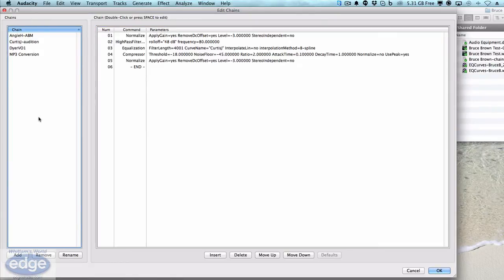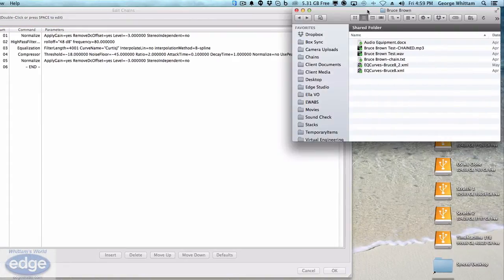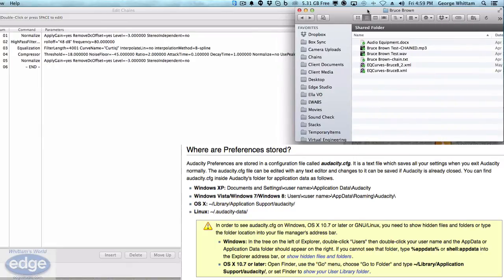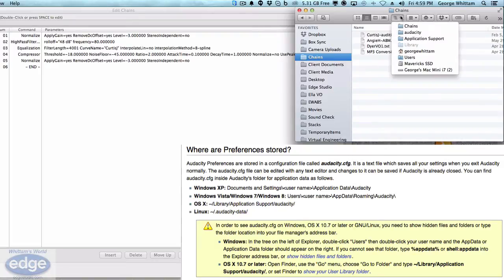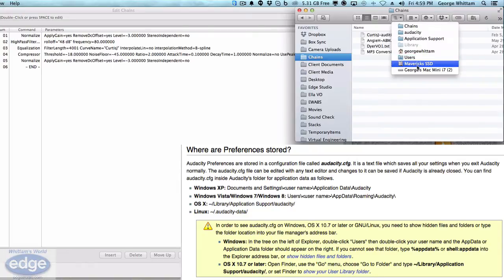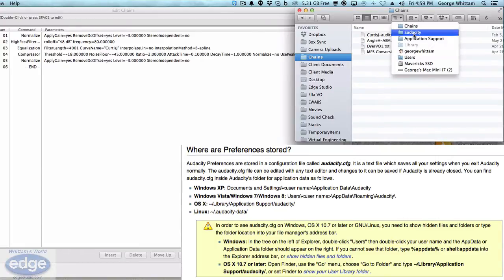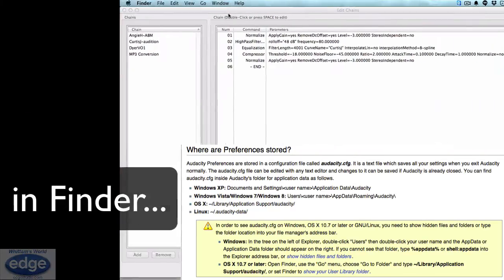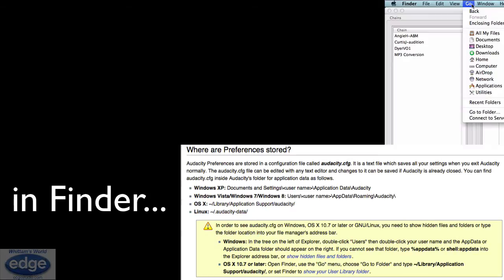So this is where it's different for Mac and Windows. On the Mac, the chains folder, which I have saved as a favorite over here so I can find it, is in this crazy location. It's in hard drive, Users, your username, your Library, which is hidden by default on a Mac, Application Support, Audacity, Chains. Okay, that's where it is. Quickest way to go there is to go to Go.